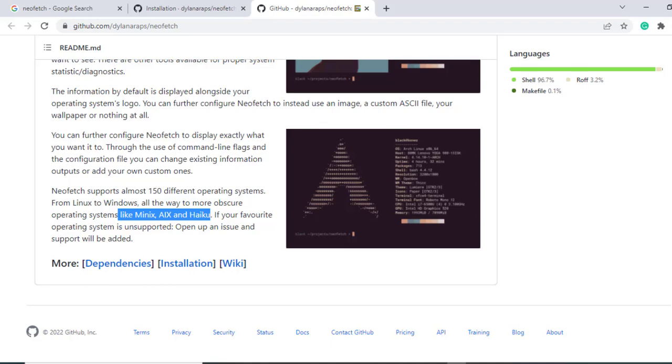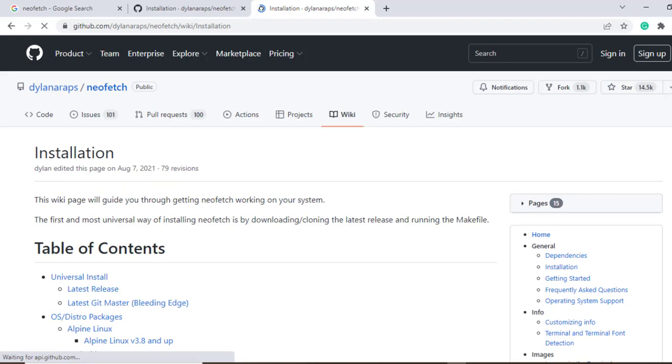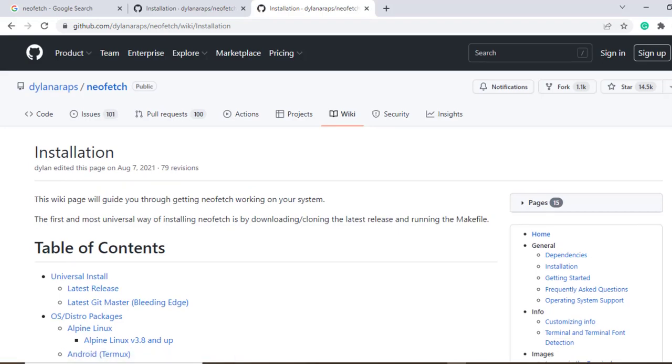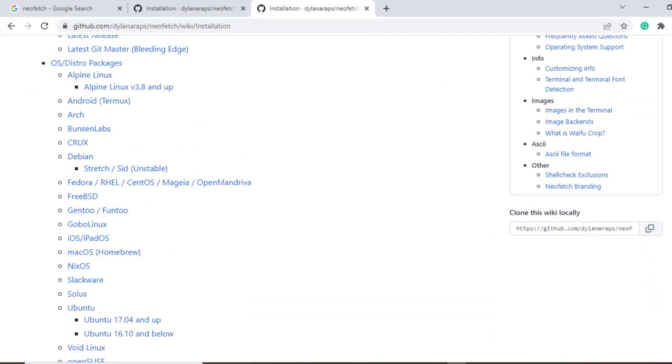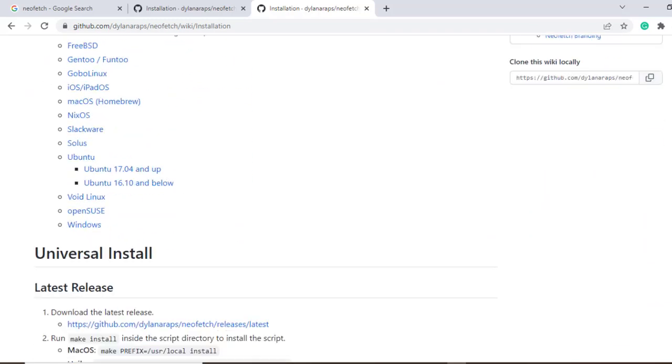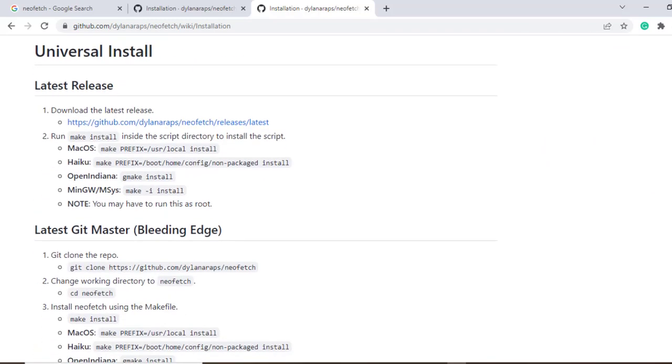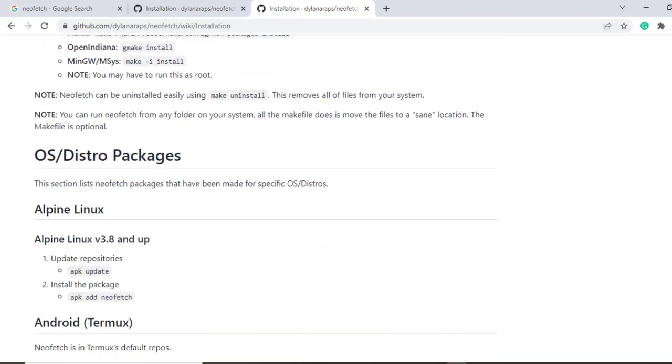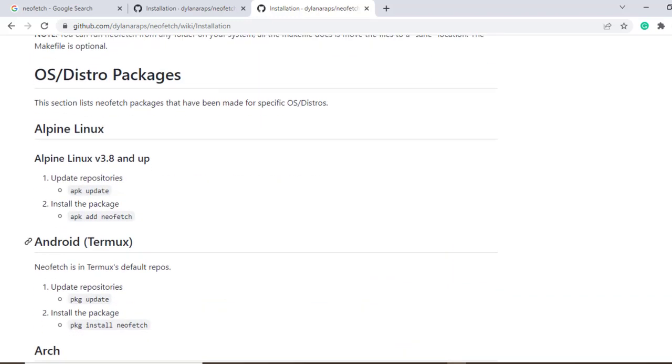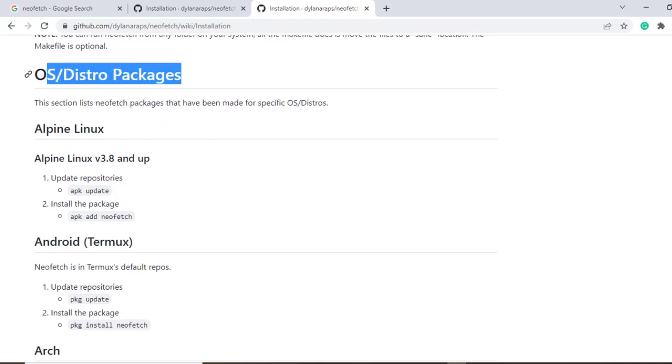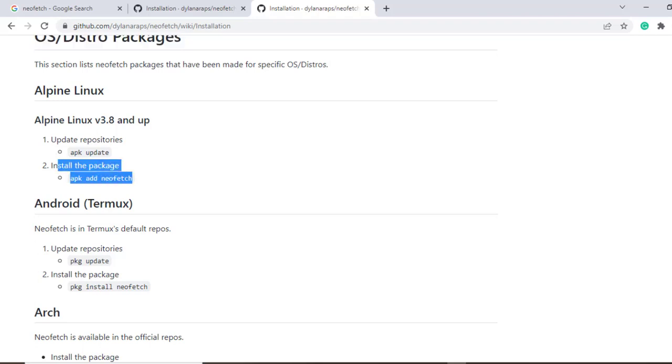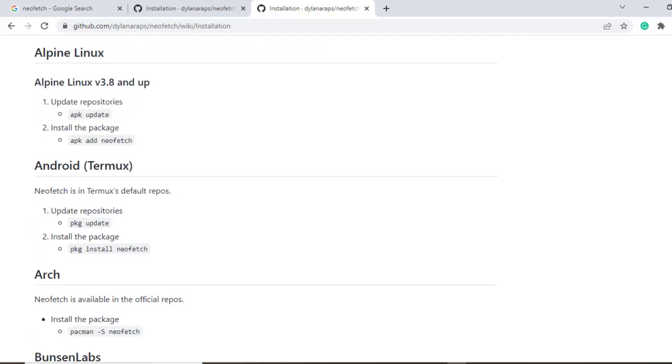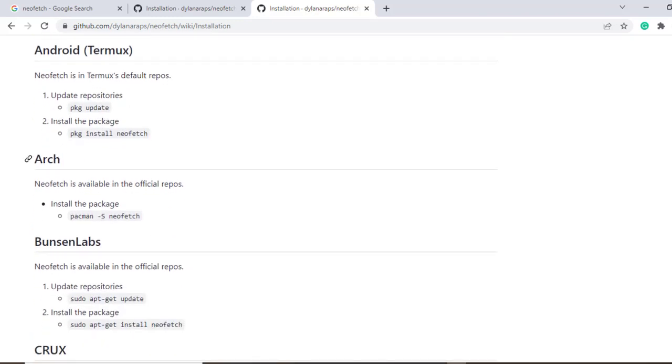Now to install neofetch, you can click on the installation link here. This takes you to the installation page that provides you with detailed instructions on how you can install neofetch on various platforms. So here under OS distro packages, you'll find a list of different distributions and the installation instructions. For instance, here you can see this is Alpine Linux and these are the installation instructions. You can see this is Arch and this is the command for installing neofetch on Arch.